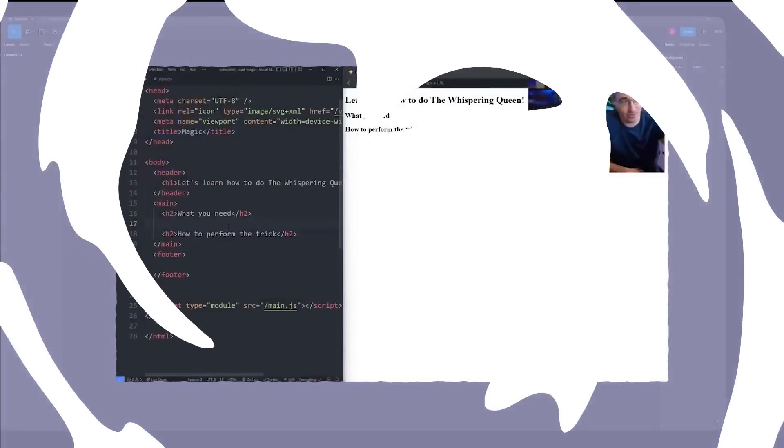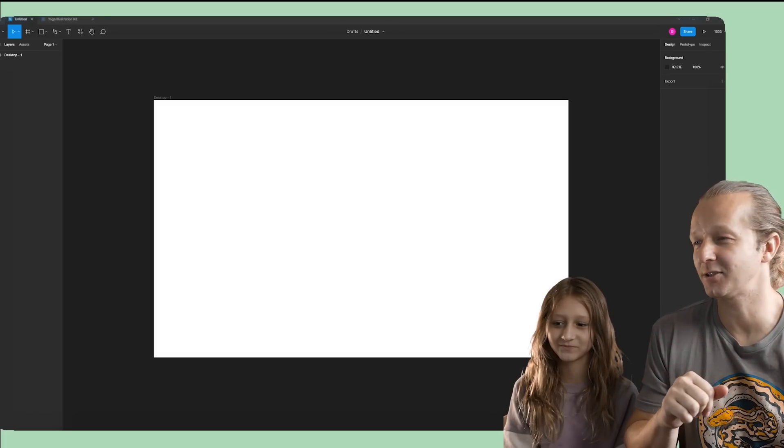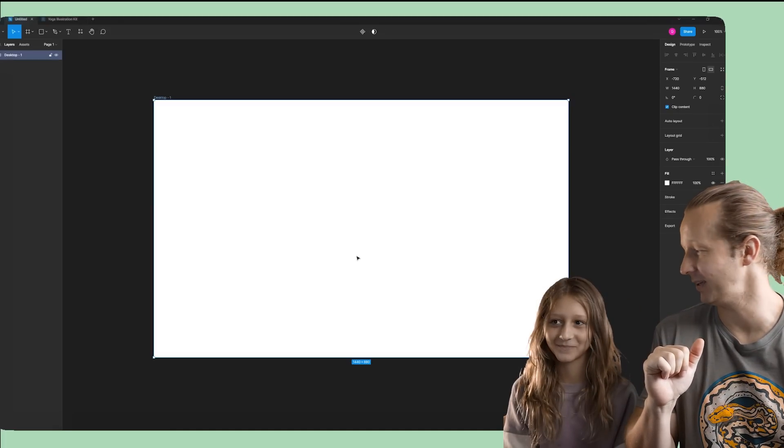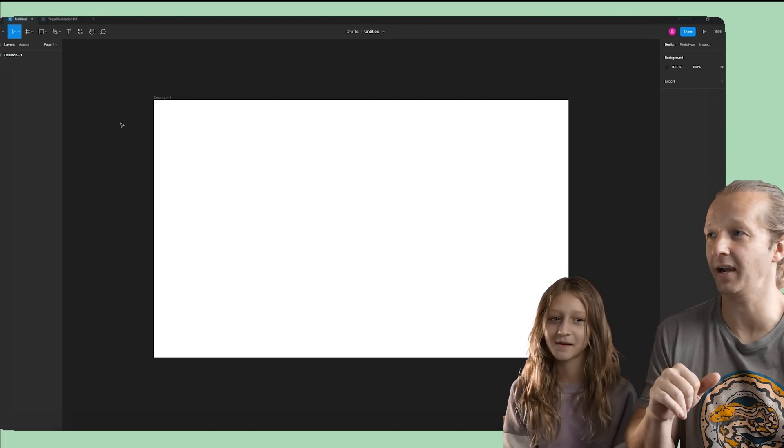Now, my buddy Kevin Powell recently did a similar video teaching HTML and CSS to his 11-year-old son, so I thought I'd give it a shot with my 10-year-old daughter. So here we are. She's trying her best not to laugh, but eventually, hopefully, that fades away.